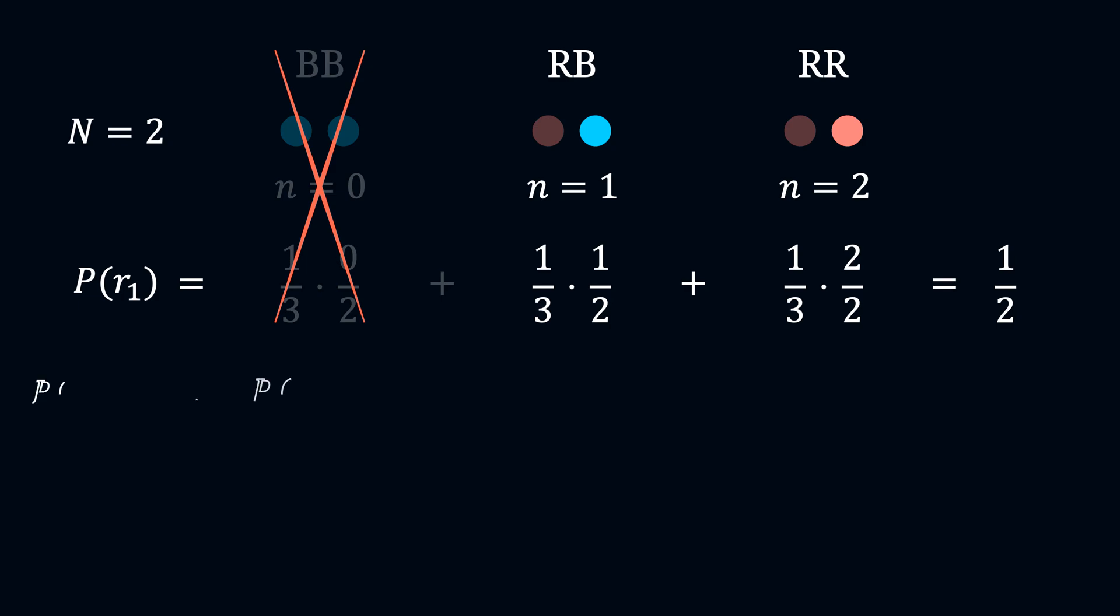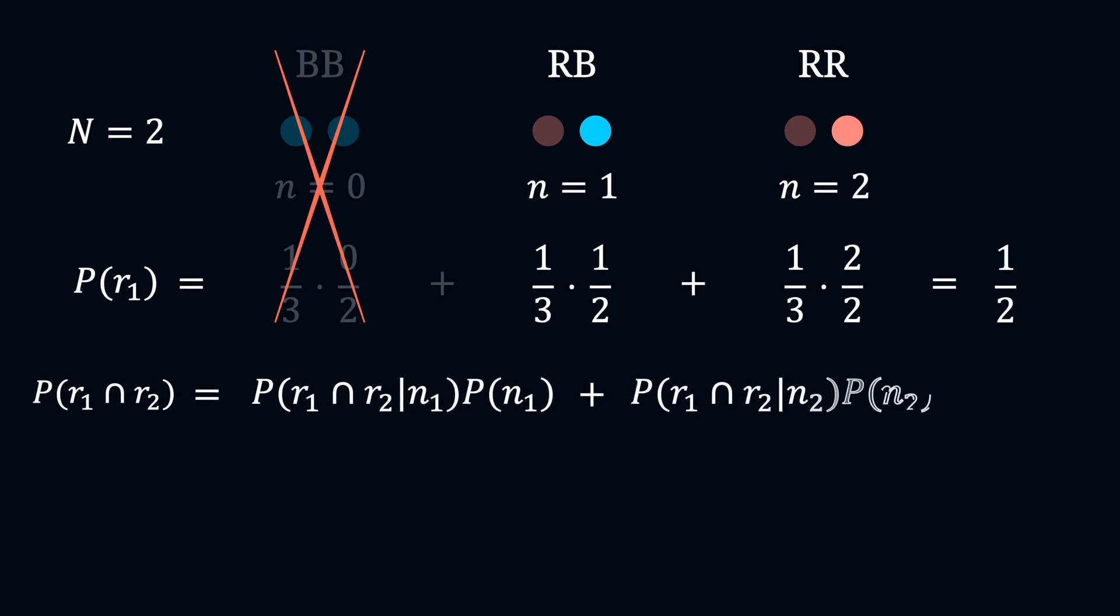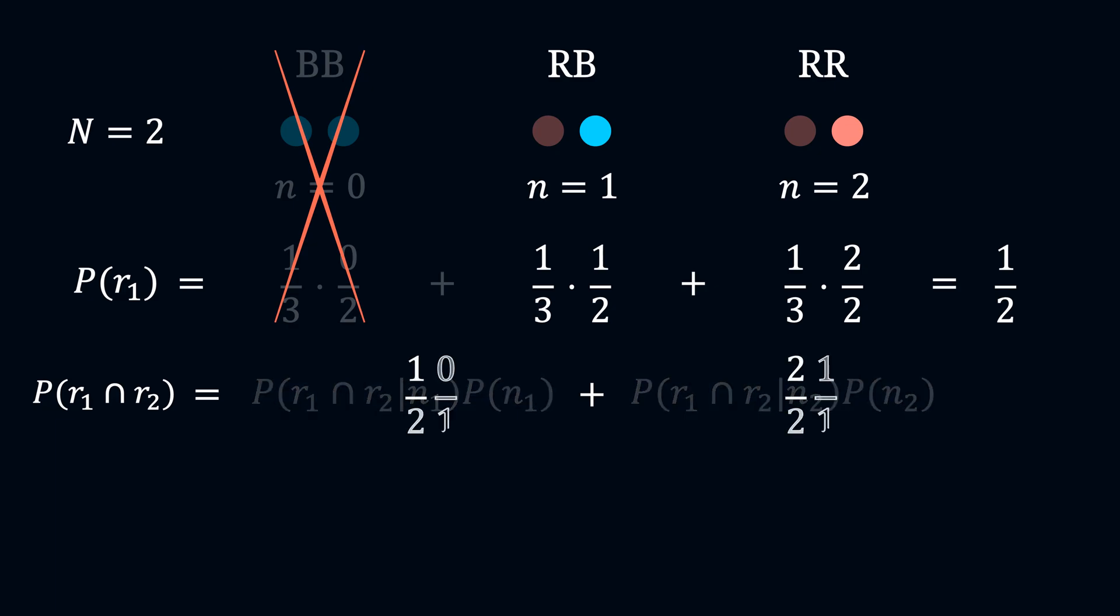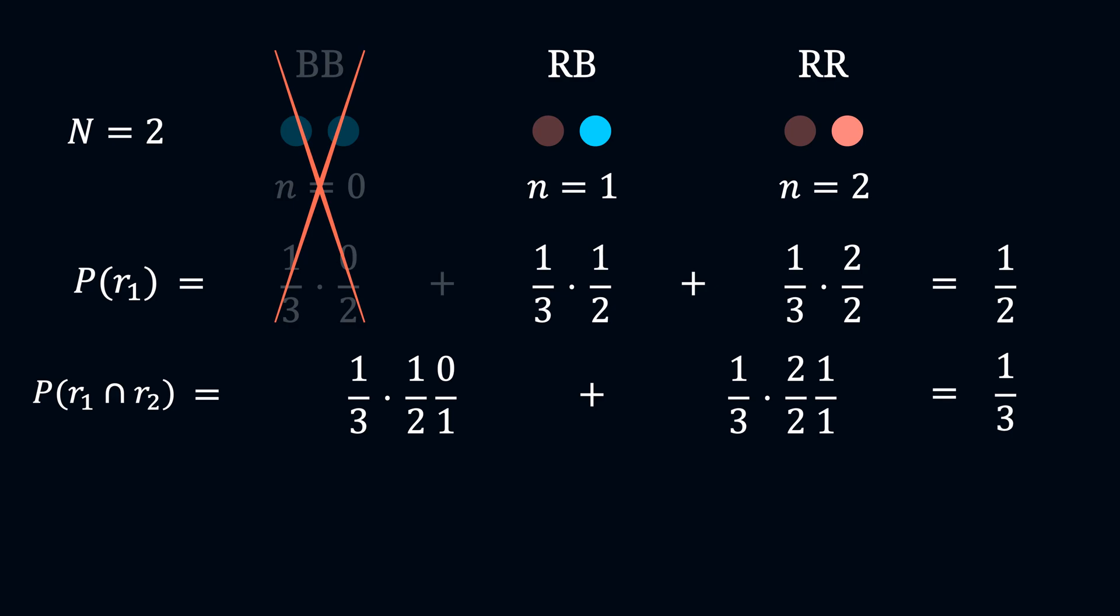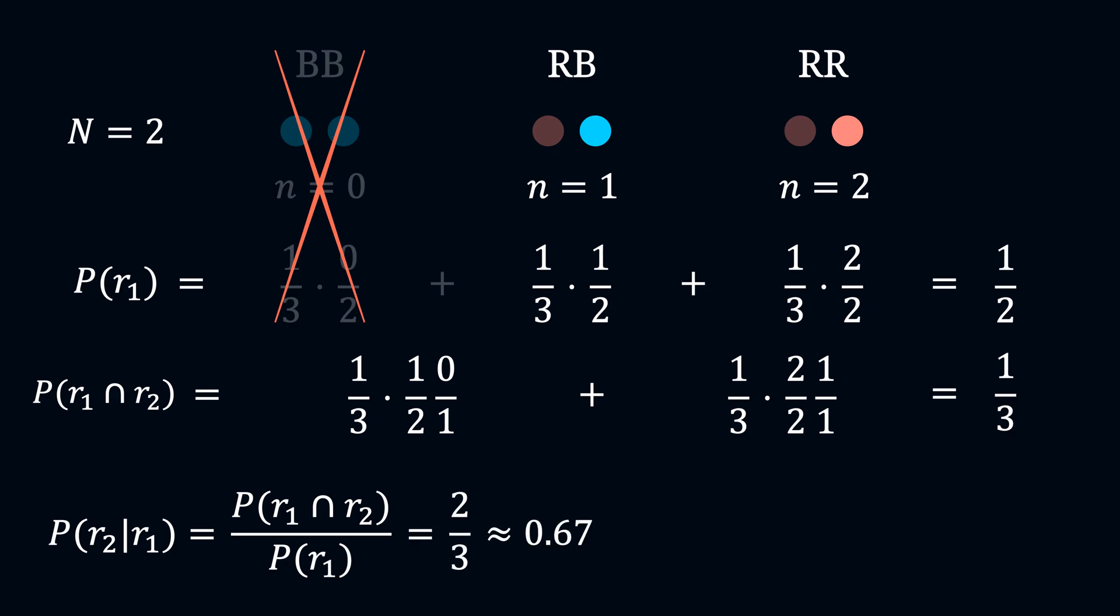The probability of drawing another red ball can be calculated in the same way. We multiply the probability of finding two red balls from a sample without replacement with the probability of selecting that sample. After adding up all the probabilities across all the samples, we get the total probability P(R1 and R2) to be 1/3. So, the probability of drawing a second red ball given the first ball is red is simply 2/3, or 0.67 approximately.